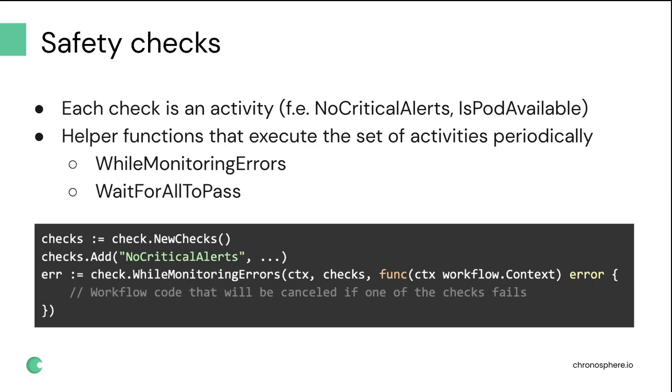Another helper that was useful for us is wait for all to pass. For example, let's say you applied your changes to your service, and then you need to wait until all of them are deployed. So that's the way we use that helper.